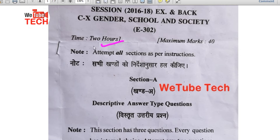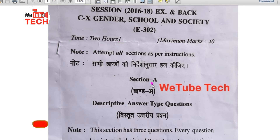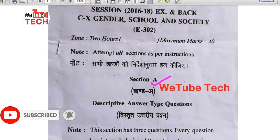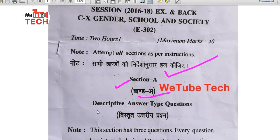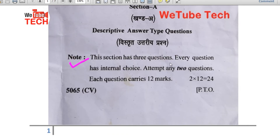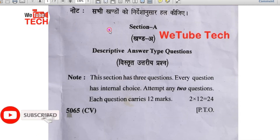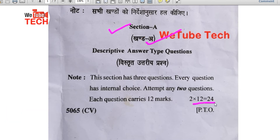Otherwise the paper timing is 3 hours. The paper has three sections: Section A, Section B, and Section C. In Section A, attempt all sections as per instruction. This section has three questions; every question has internal choice. Attempt any two questions; each question carries 12 marks. So 2 into 12 means Section A is 24 marks total.